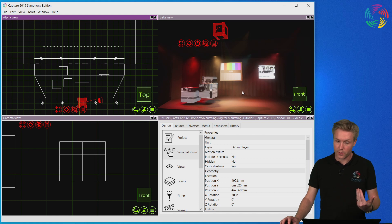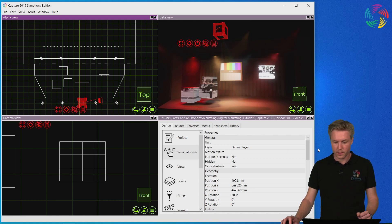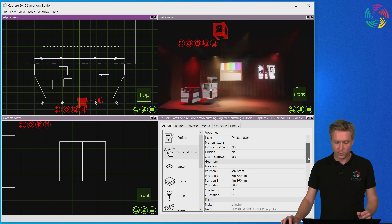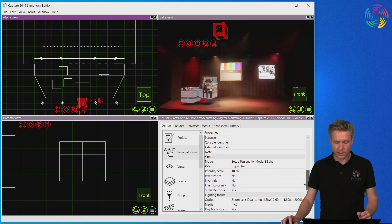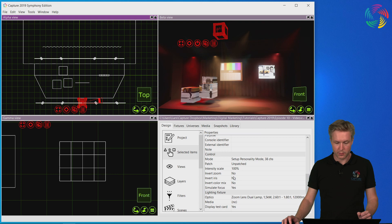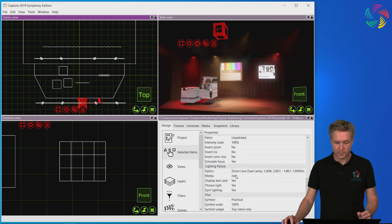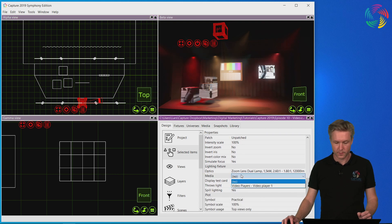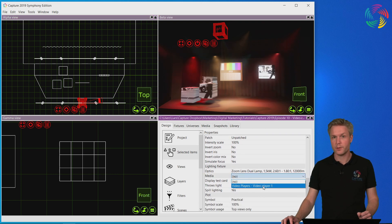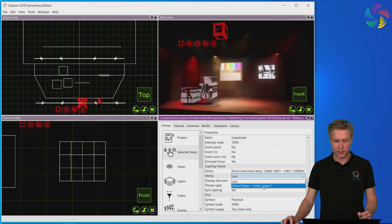So to get the video in there, we need to locate the media property of the projector, where we can choose the video player.